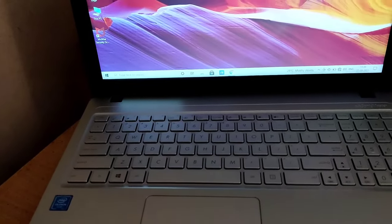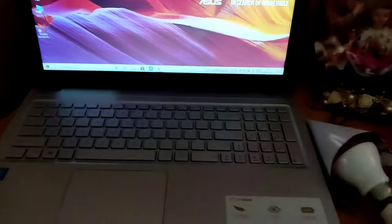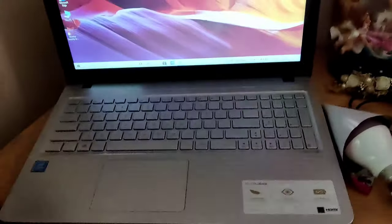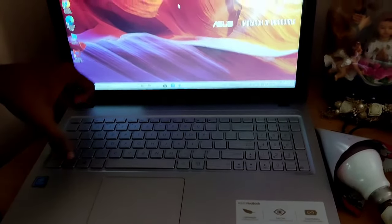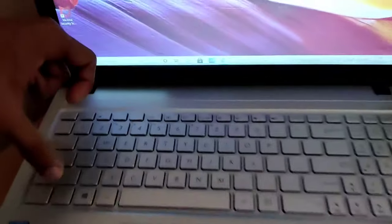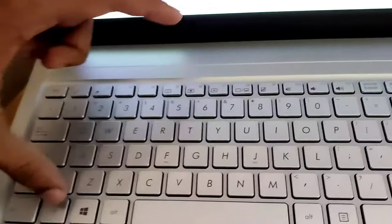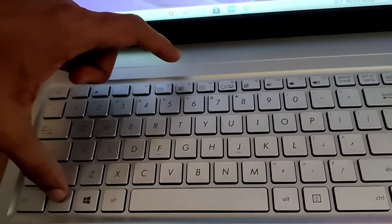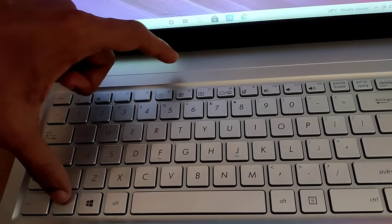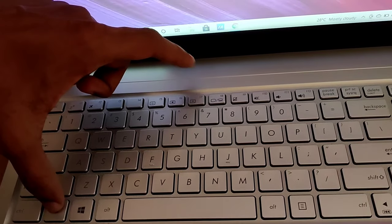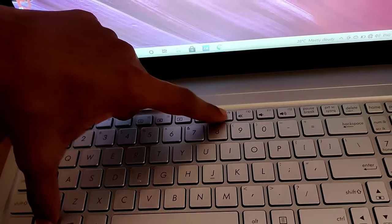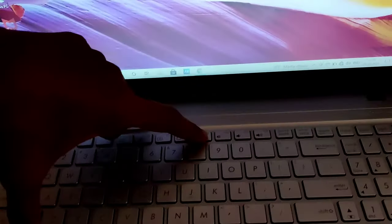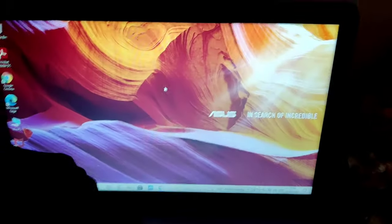In this video we show how to disable or enable this touchpad. For disabling or enabling this, first you must press the function key. This is the Fn key, that is the function key, and you must press two keys at the same time - the function key and F9 key. You must press the Fn key and F9 key both at the same time.